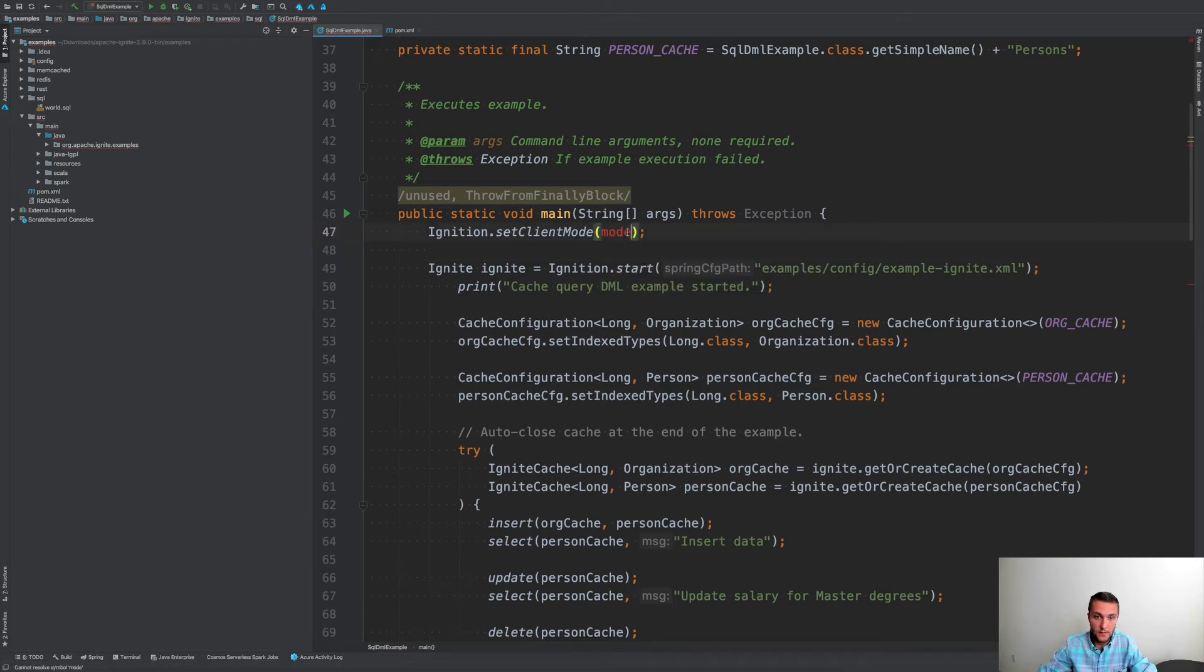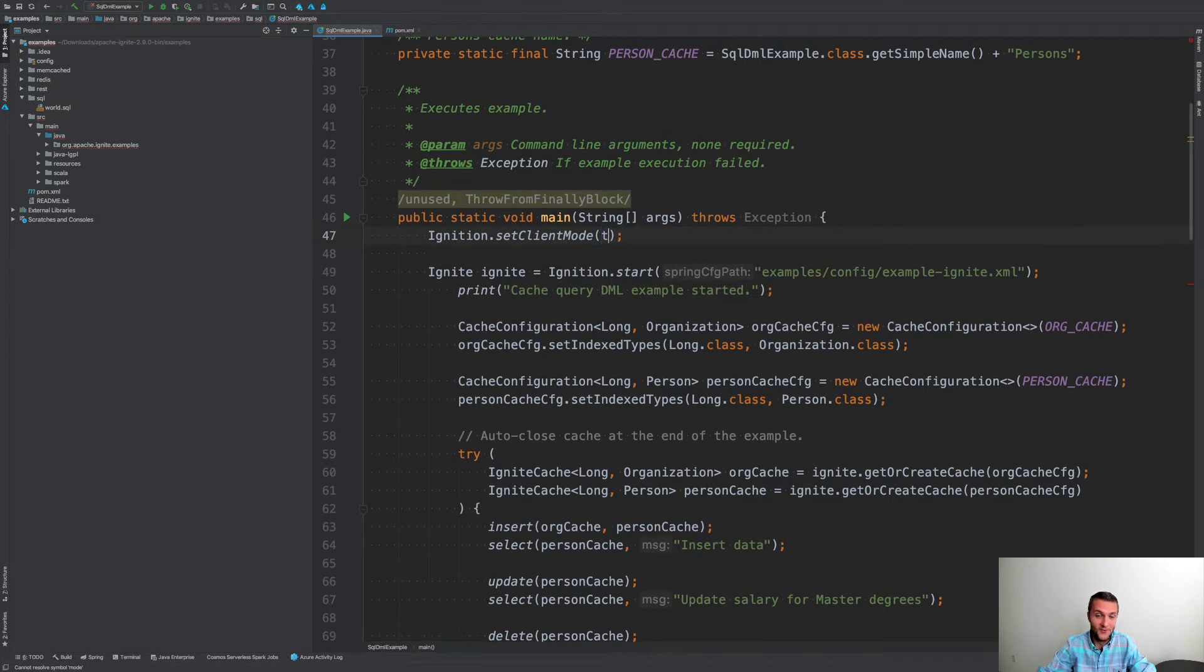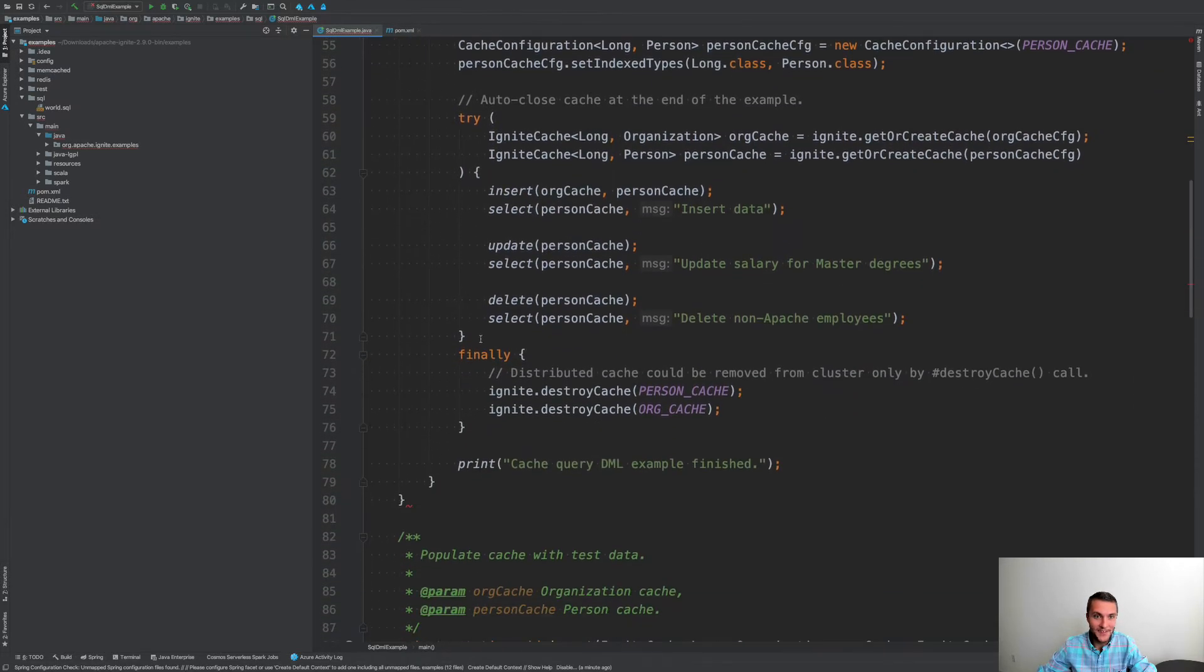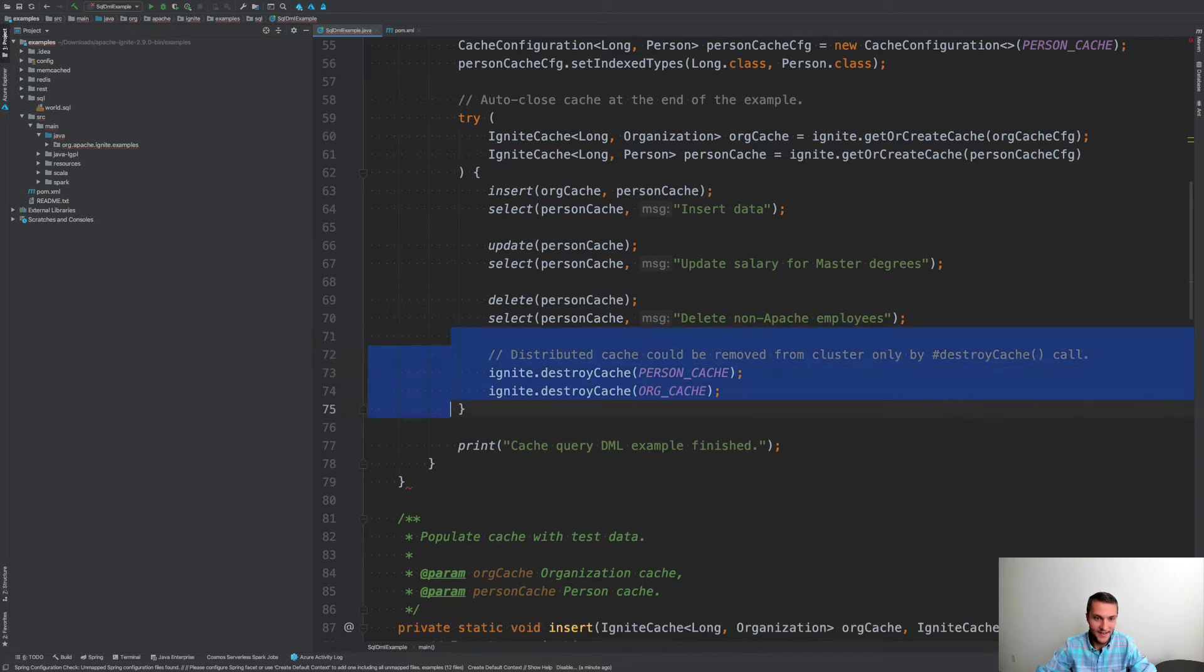Yep, client mode, we need to say true for sure. And then once those caches are created, I don't want to destroy them. I want to keep using them.